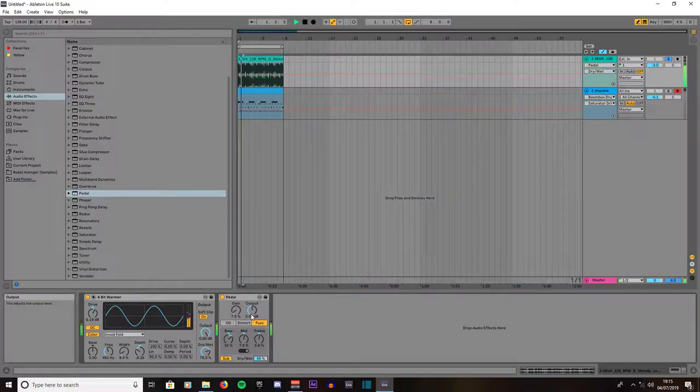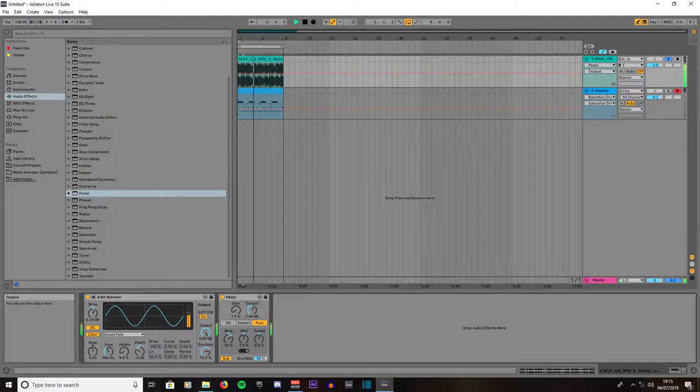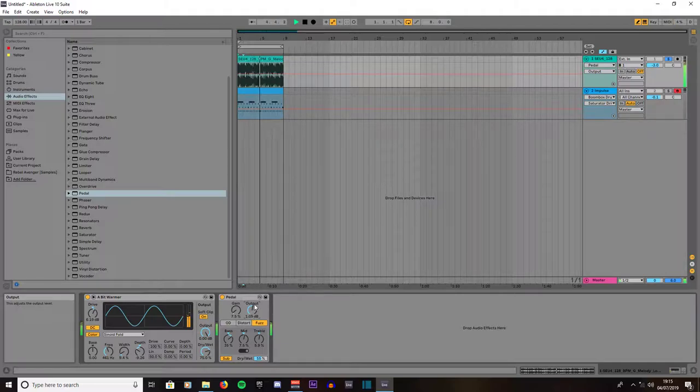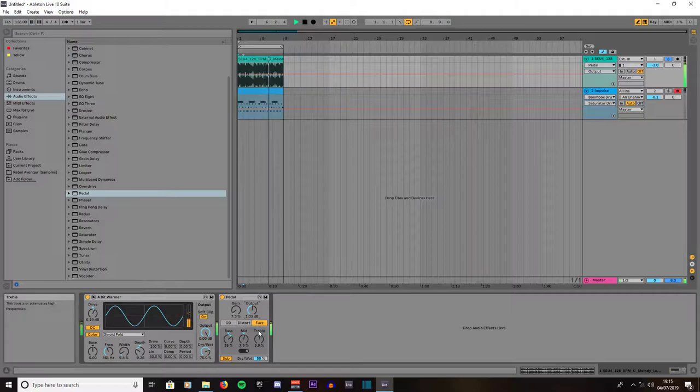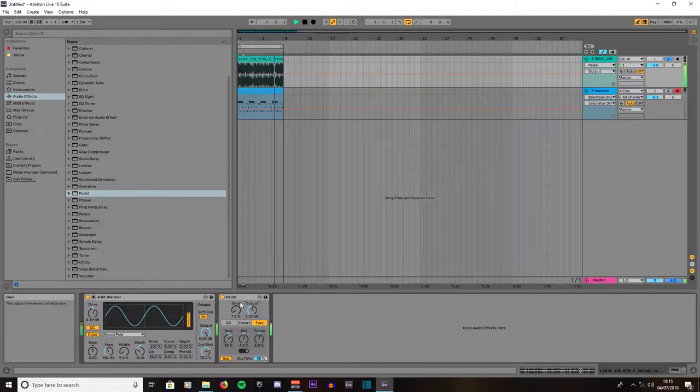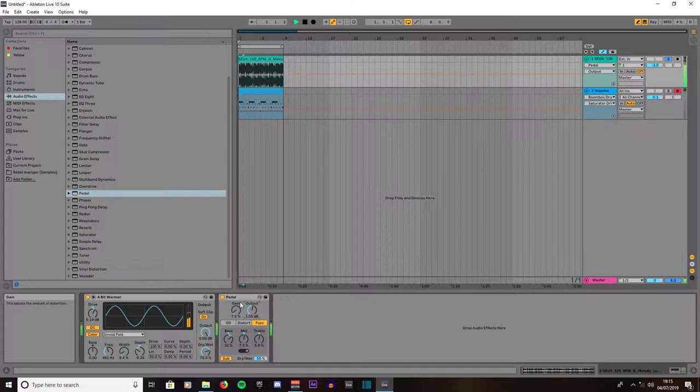We've got the little output volume if you want to introduce the output volume. And you can see there's plenty of different possibilities with this little effect called Pedal.